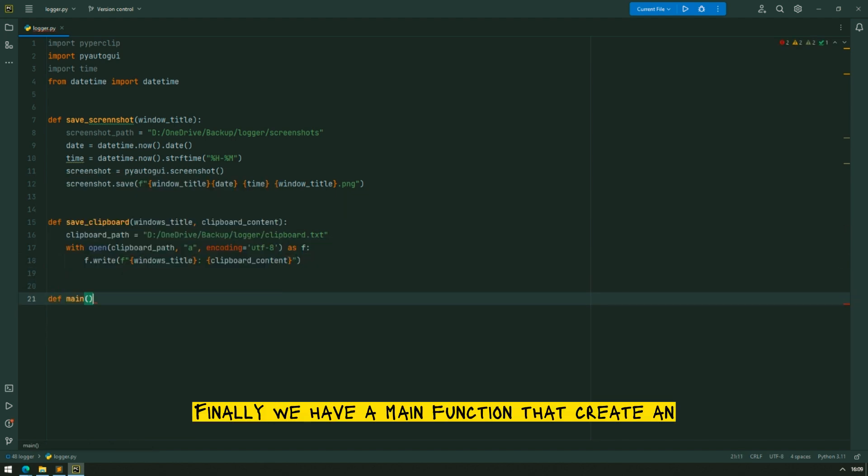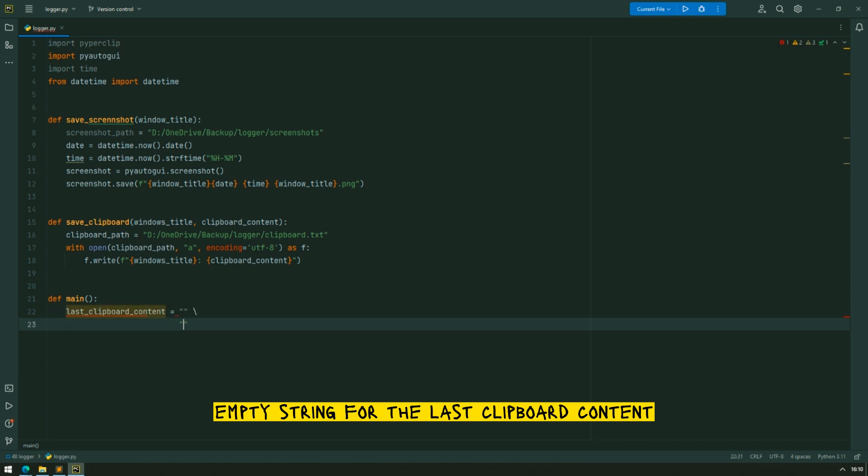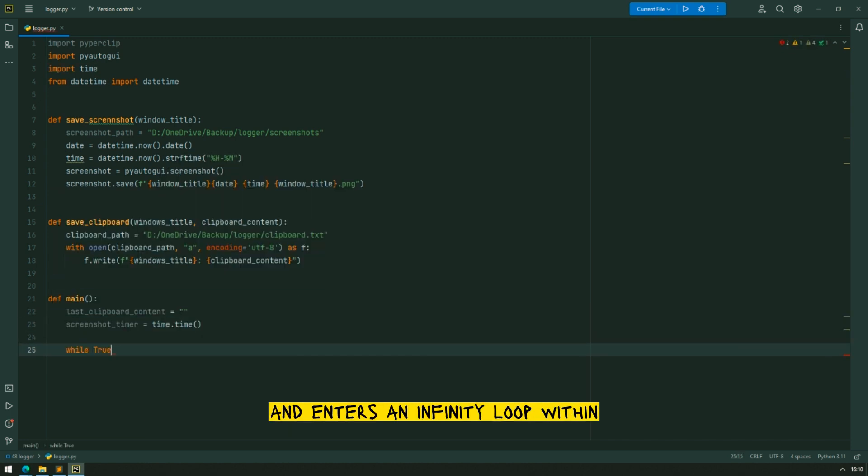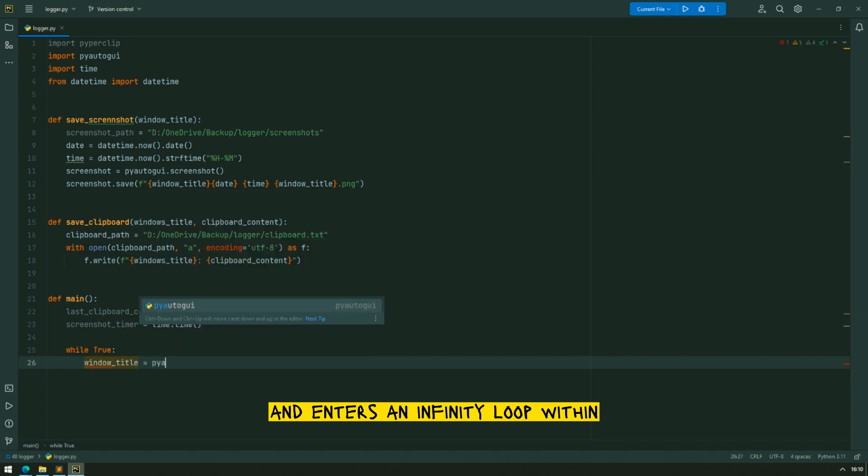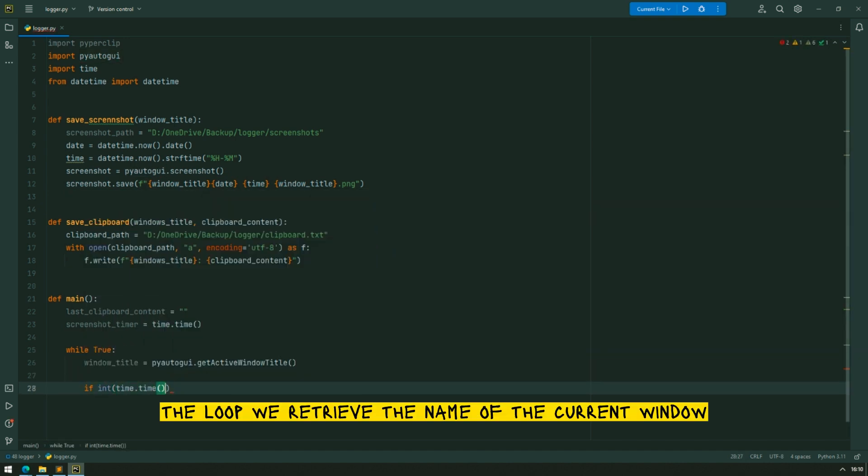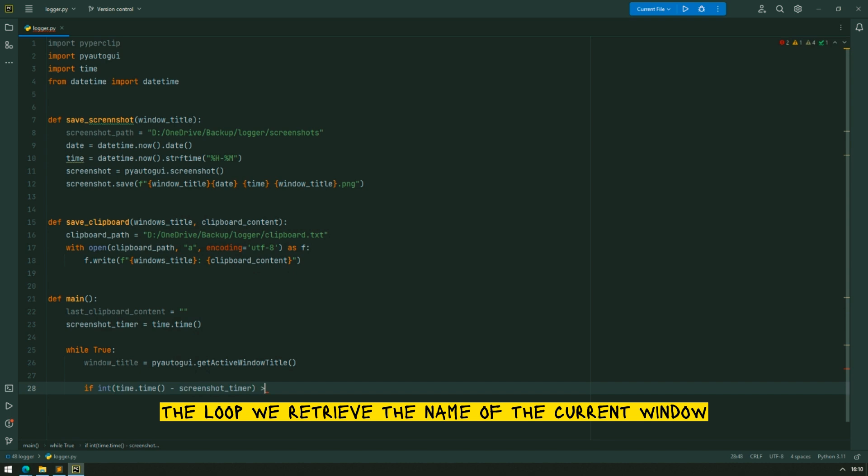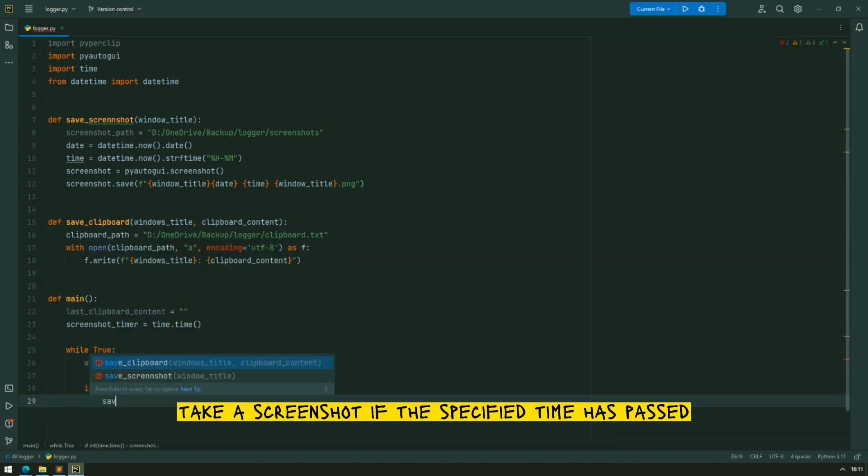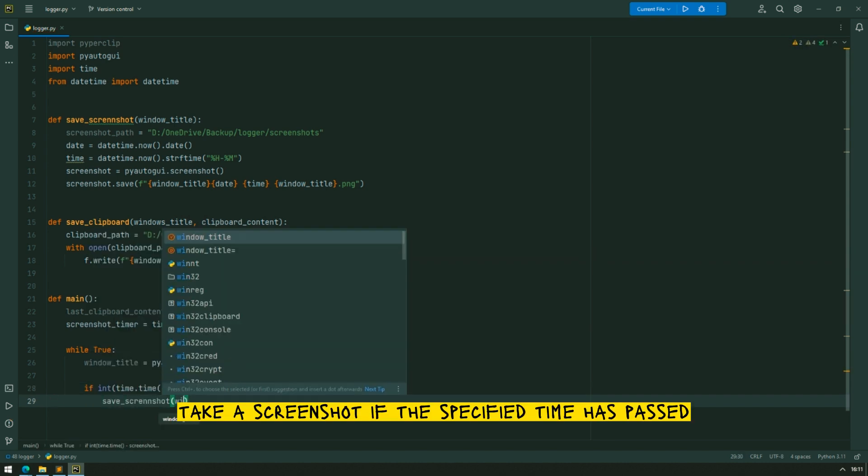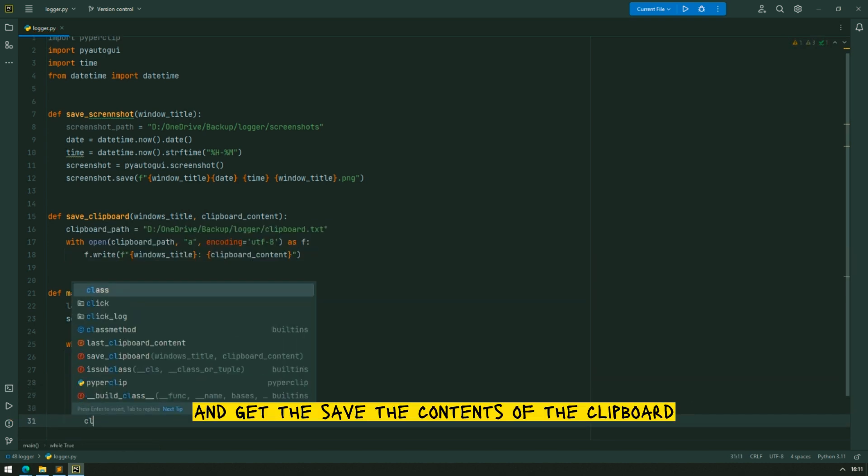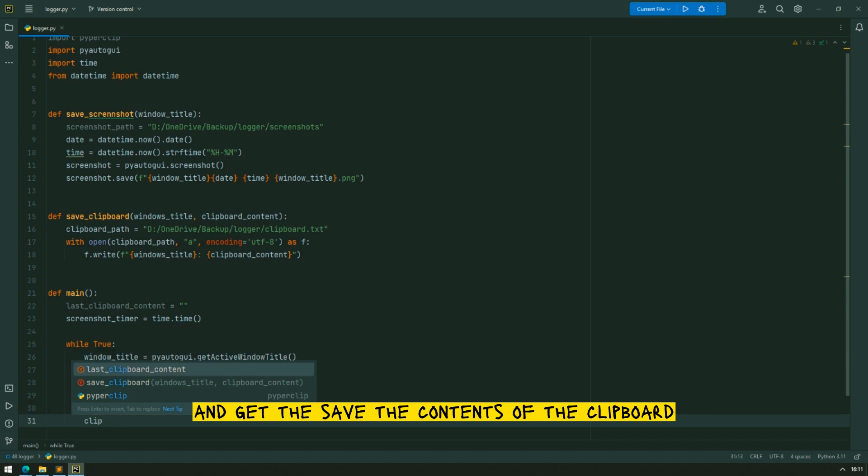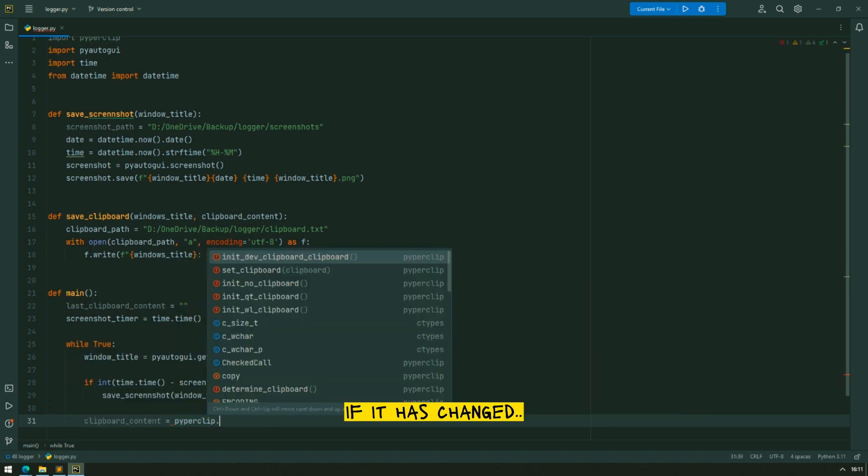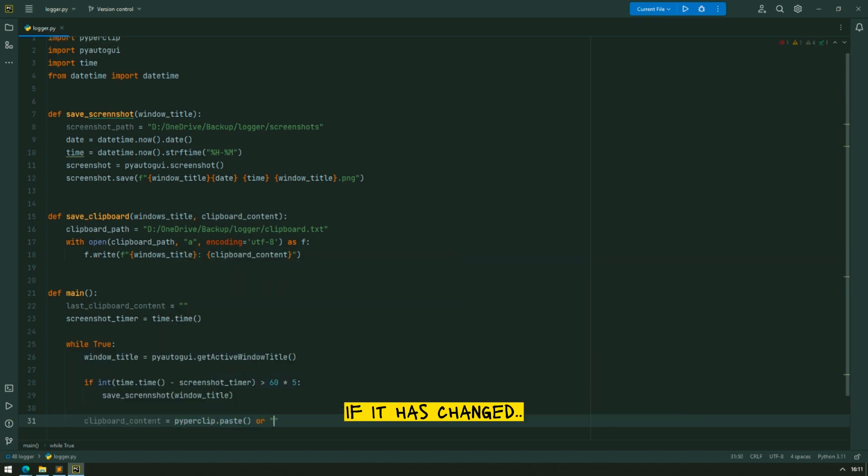Finally we have a main function that creates an empty string for the last clipboard content, gets the current time for the screenshot timer variable and enters an infinite loop. Within the loop we retrieve the name of the current window, take a screenshot if the specified time has passed and save the contents of the clipboard if it has changed.